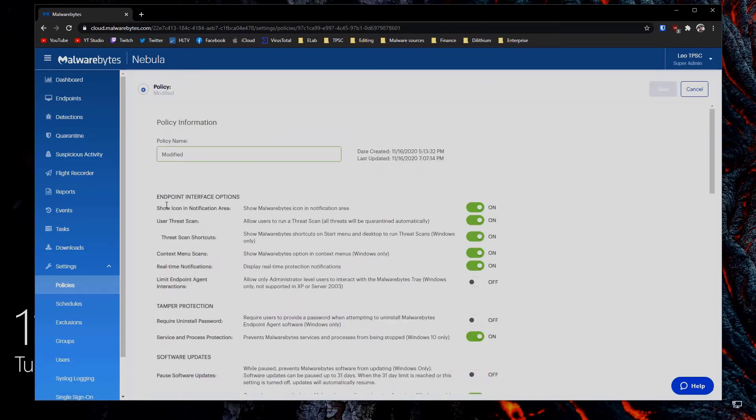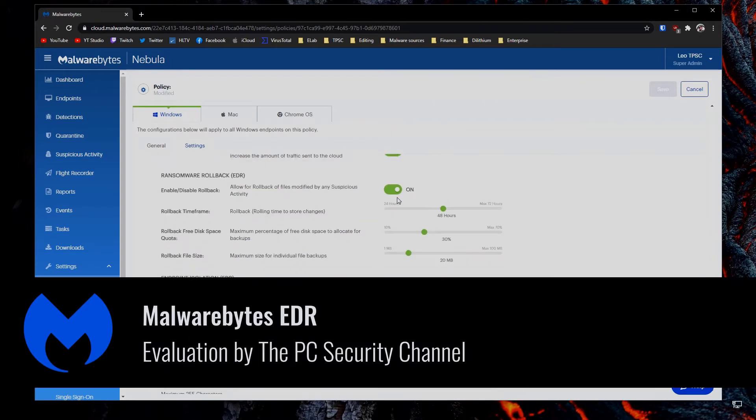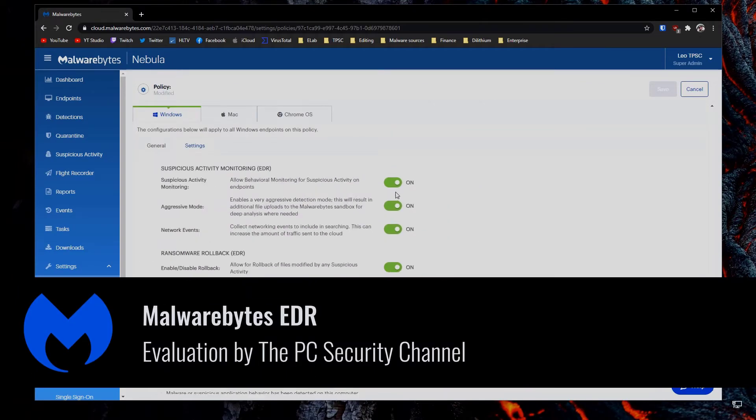Hello and welcome to the PC Security Channel for Business. This is the private evaluation of Malwarebytes EDR.